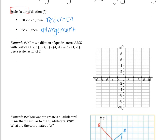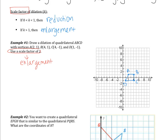Let's look at example number 1. It says draw a dilation of quadrilateral ABCD with vertices A, B, C, and D. Use a scale factor of 2. First, plot ABCD: A is (2, 1), B is (4, 1), C is (4, -1), and D is (1, -1). That's our original figure. Now, scale factor of 2—since 2 is greater than 1, we have an enlargement, so we are making our figure bigger. To find the vertices of the new figure, we multiply our current coordinates by the scale factor.